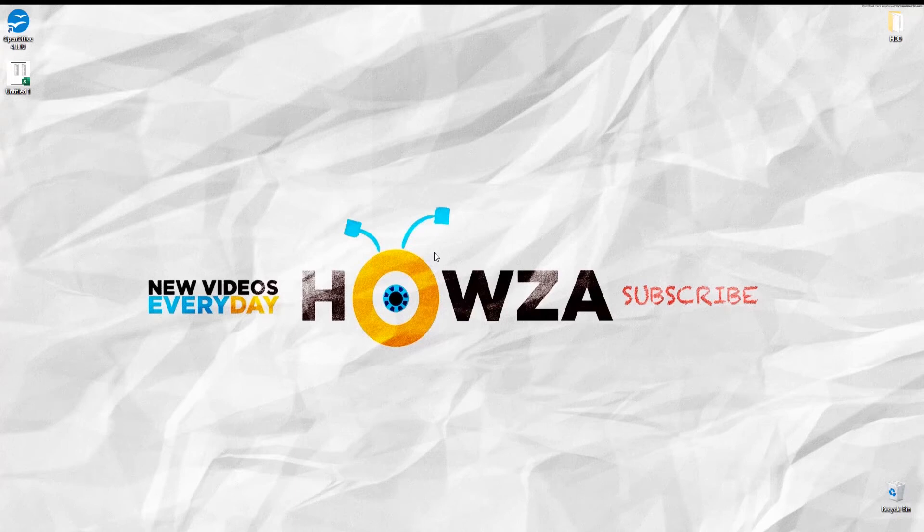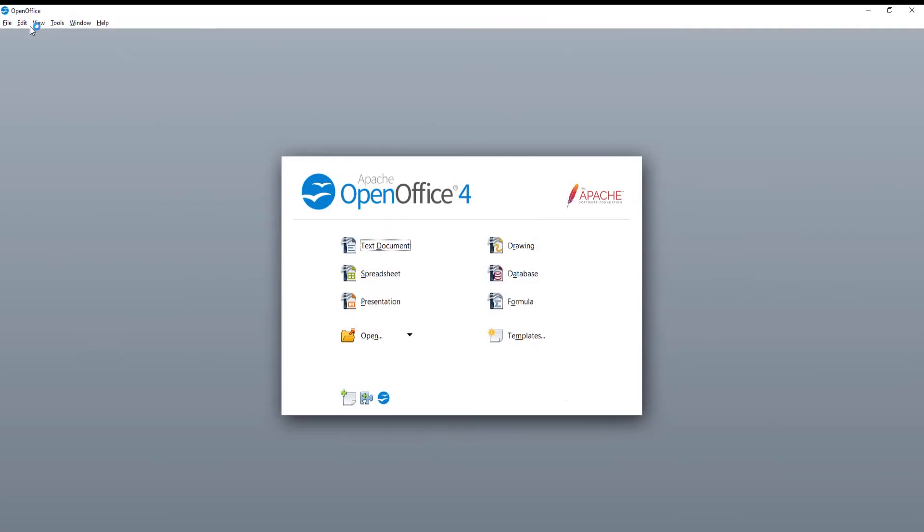Hey! Welcome to Howitzer channel. In today's tutorial, we will teach you how to enable sheet protection in an OpenOffice spreadsheet.